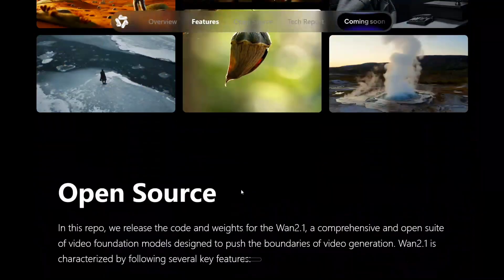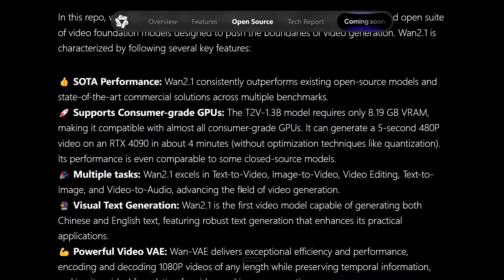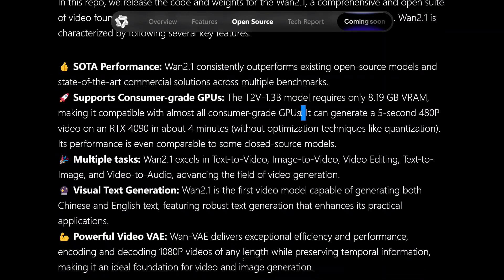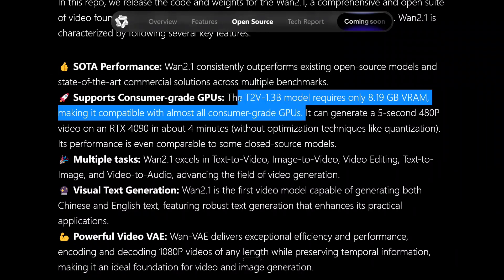These are some more examples. This is completely open source as mentioned, and they have stated that it is a SOTA performance — it has outperformed all existing open-source models. The best part: the smaller model requires just 8.19 GB of VRAM GPU. Hence you can run it if you have a decent GPU — 8 GB is not that difficult to get, or you can use the cloud also. You can generate 5-second 480p videos on an RTX 4090 in about 4 minutes. I think this is pretty much doable.